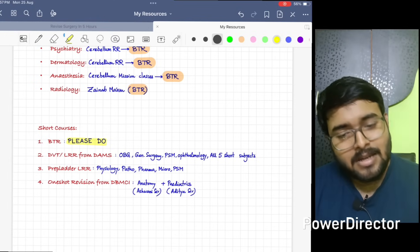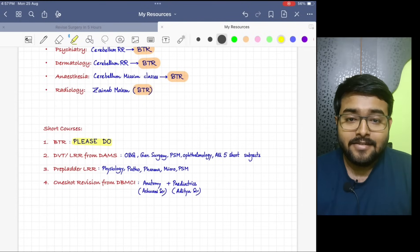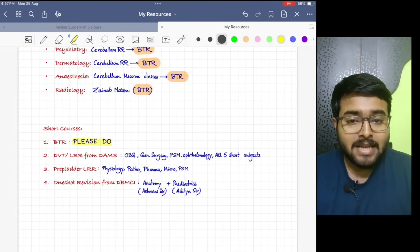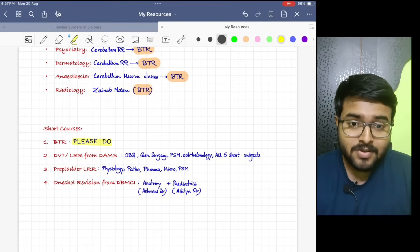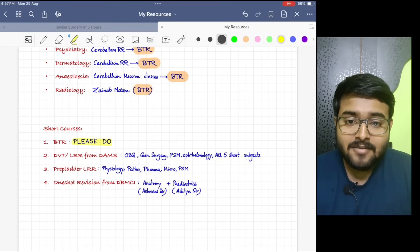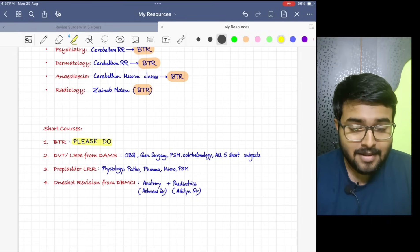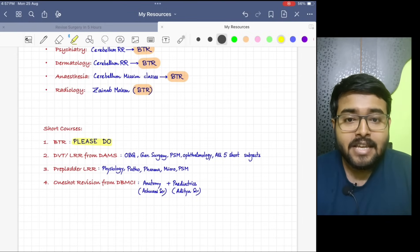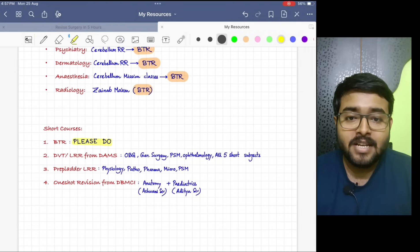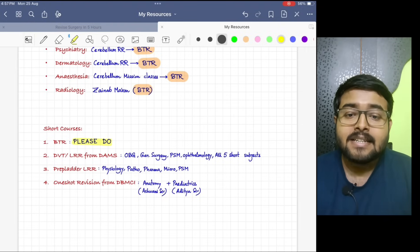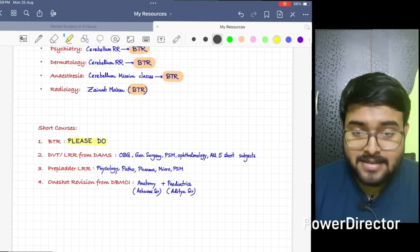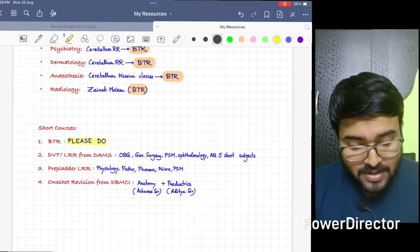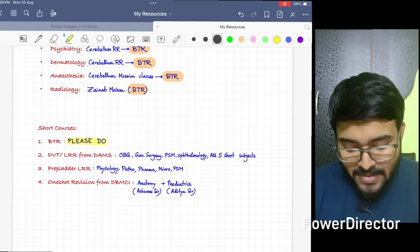Next is DVT or LRR from DAMS. LRR is the rapid revision source from DAMS and DVT is more filtered version of LRR. If you have DAMS, you can use it. If you don't have DAMS, don't be in FOMO. If you are using BTR diligently, it is sufficient. I have done OBG, General Surgery, PSM, Ophthalmology, and all the five short subjects from DVT.